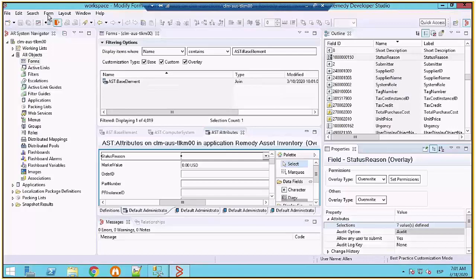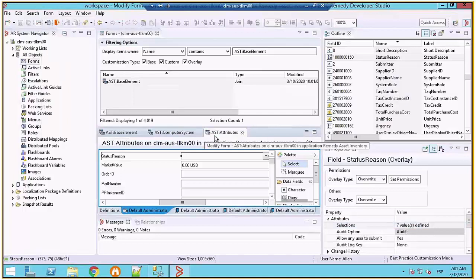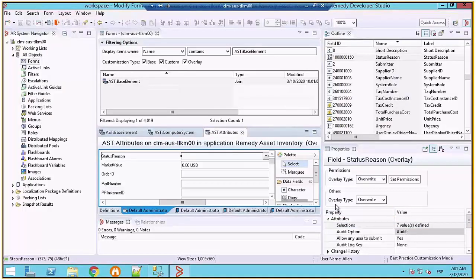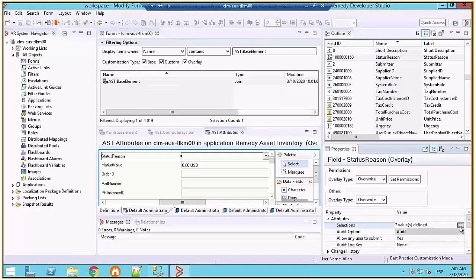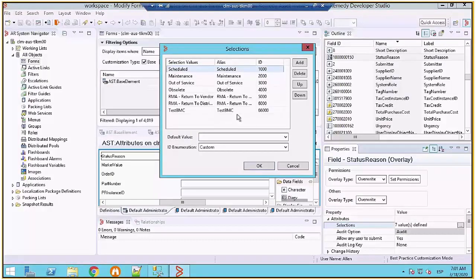...and the form became an overlay. Now I selected the status reason field and I give it an overlay type of overwrite and you can see the selection list. If I click on the ellipsis button you can see that I have my custom status reason value.